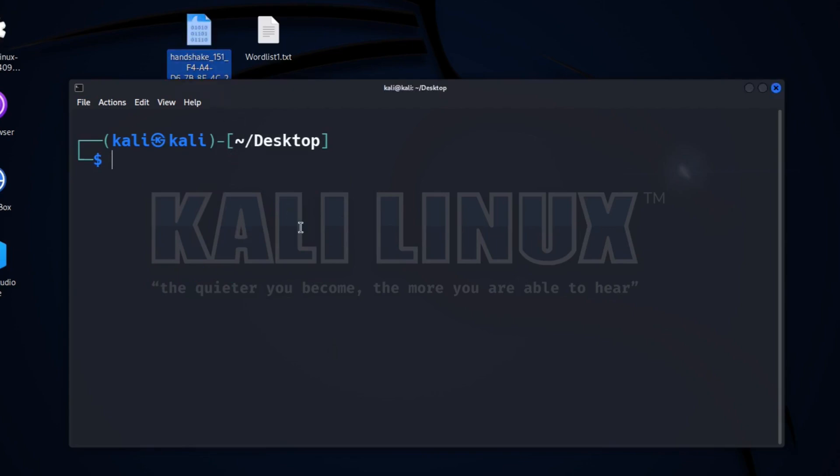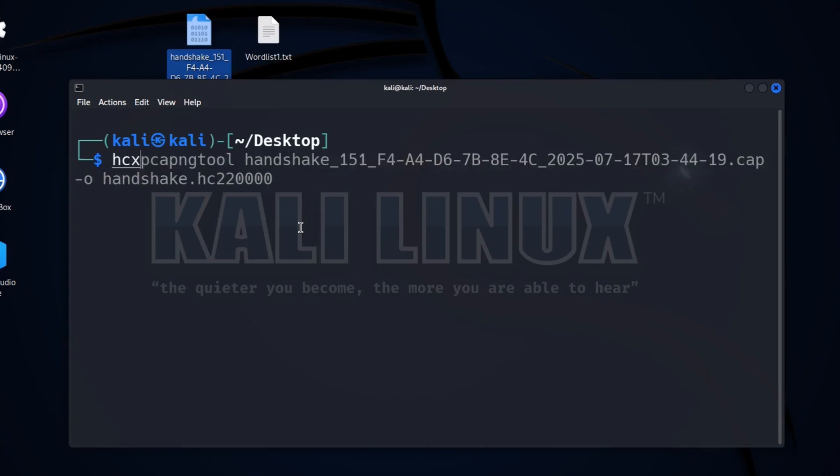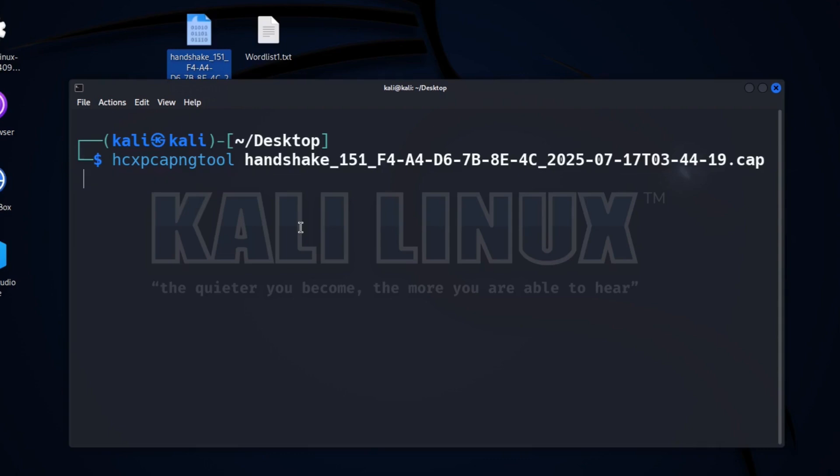For this we will use the command hcxpcaptool, then our handshake file path with .cap extension, and then a flag -o. And at the end, the final output file name with .hc22000 extension. After entering this command, press enter.